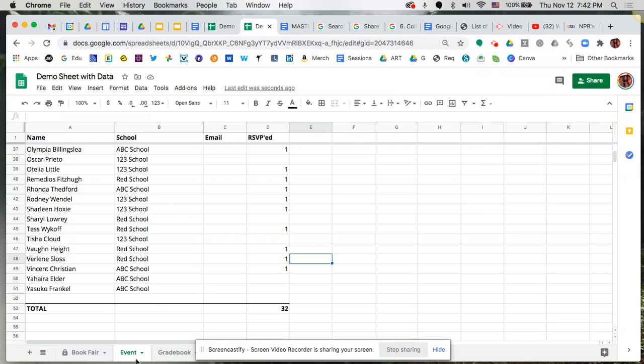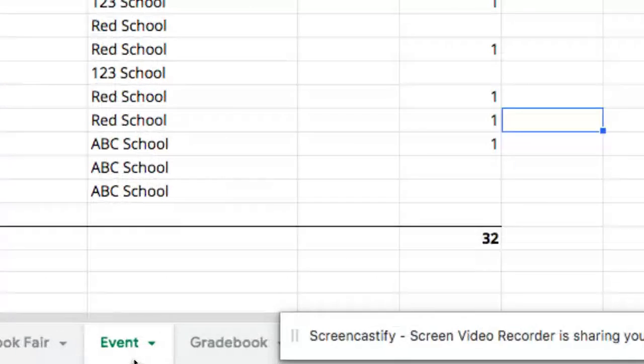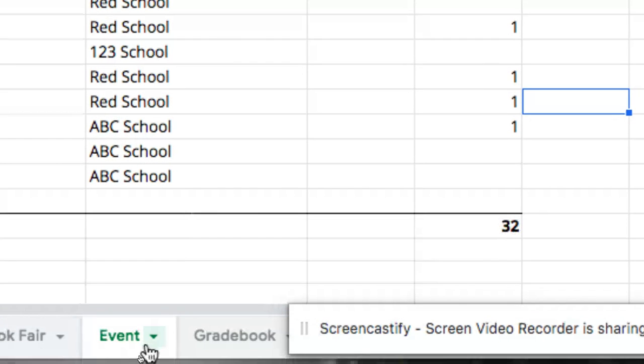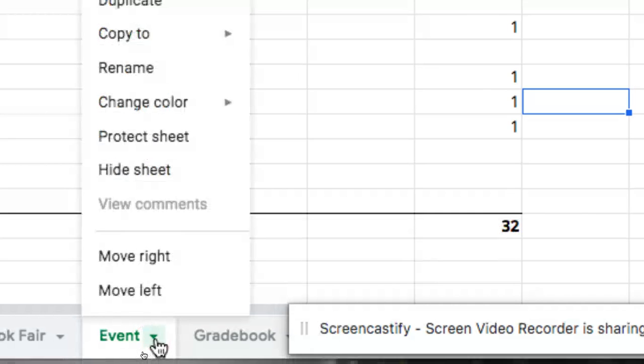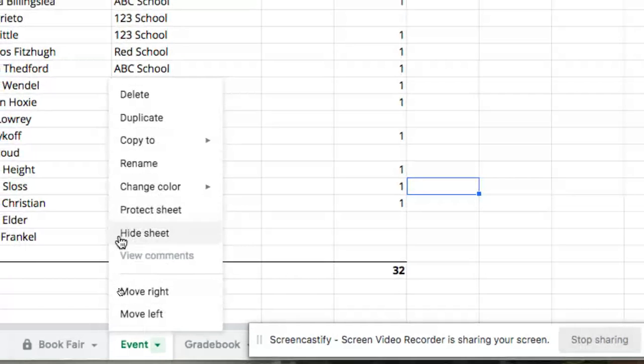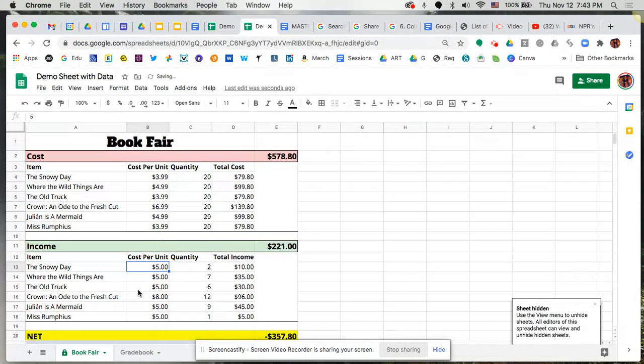So again, it's just down at the bottom in your individual sheets in those tabs. Click that little drop-down menu and it'll pop open that window so that you can see protect sheet. Last thing there, you'll notice it says hide sheet. You can actually hide sheets from being viewable so that it's not something that people can go to.